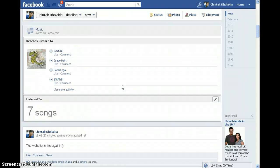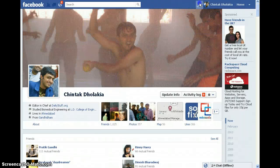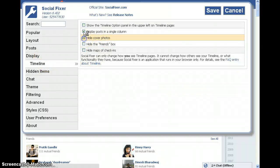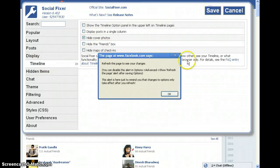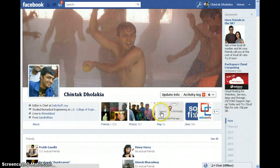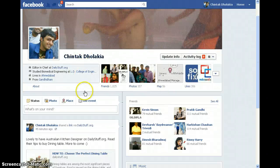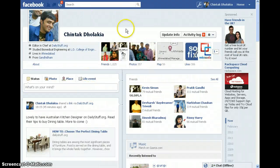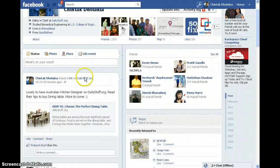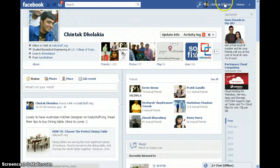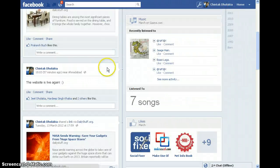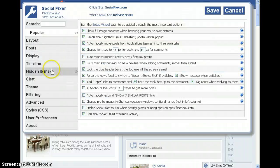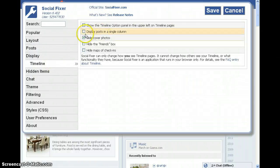Let's expand it. And here — I can hide cover photos. Cover photos will not be shown. No cover photos — as you can see, there is no cover photo here. The cover photo has been hidden.